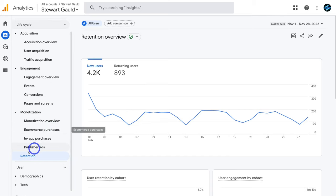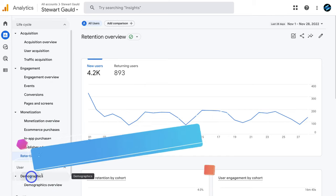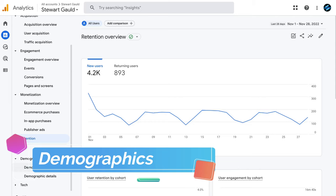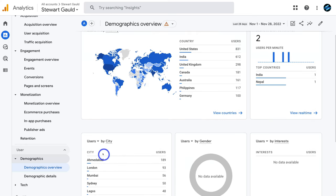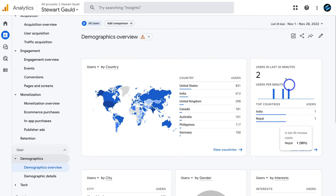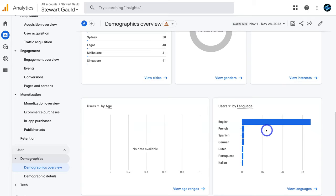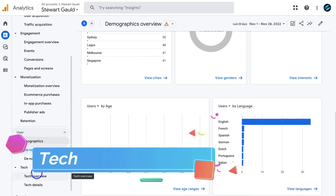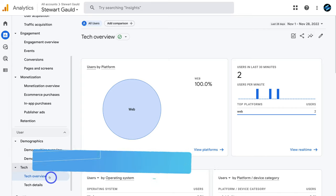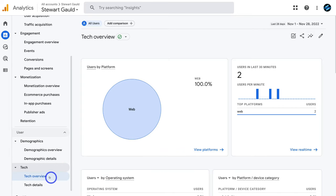Under user we have demographics. Clicking demographic overview shows users by country, city, gender, interests, users in the last 30 minutes, language and age — everything about who your audience is. Below demographics we have tech. Clicking tech overview shows the platforms, operating systems and devices your users are using when they navigate through your website.